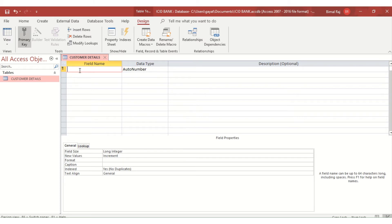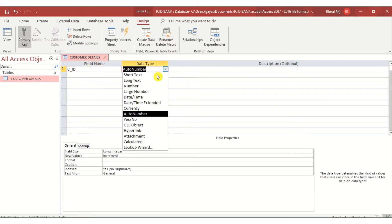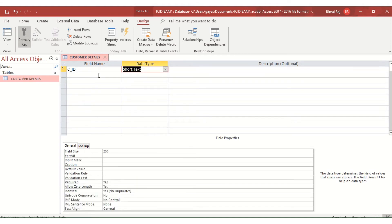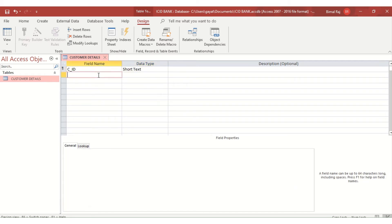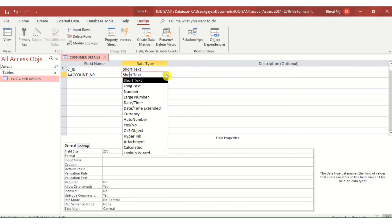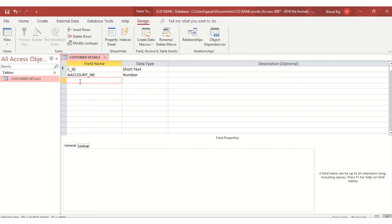My first field name is Customer_ID, and this will be a Text data type because the customer ID may contain alphabets. The next field is Account_Number — every customer has an account number in the bank — and that will be a numeric data type.